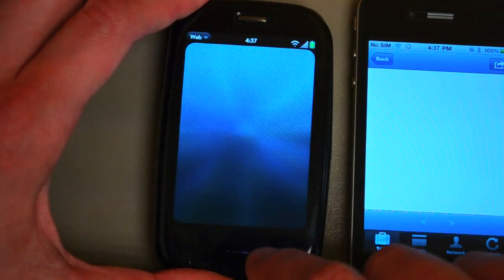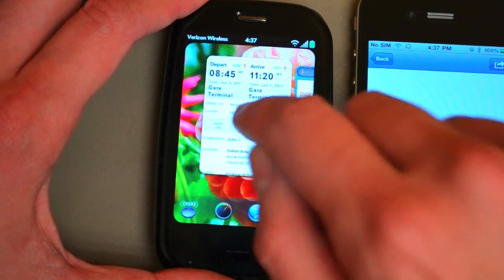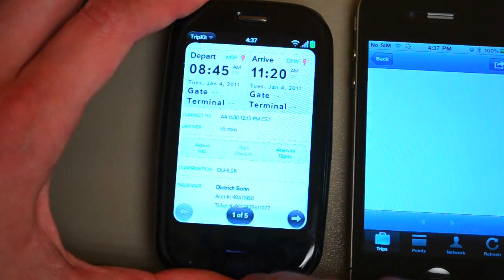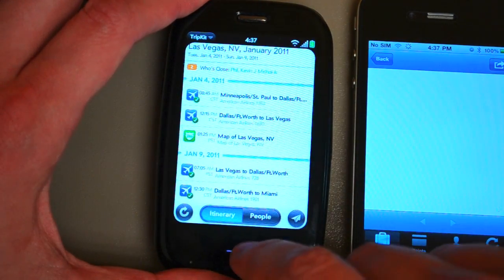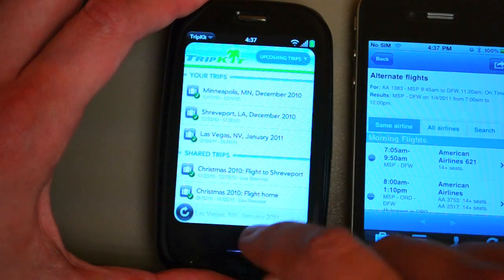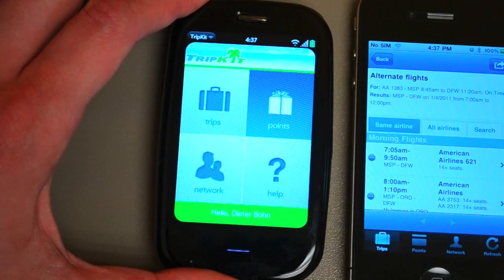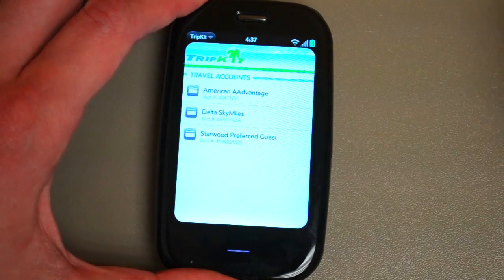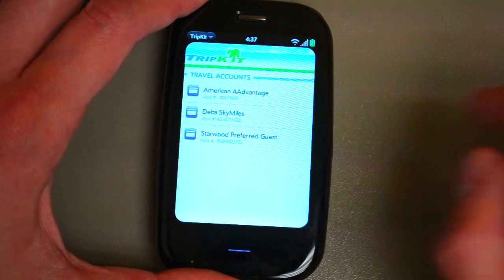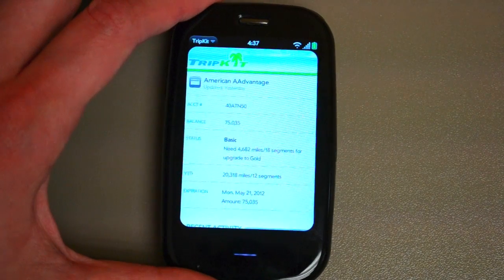Just swipe back here — go to the app, swipe back — and we can go look at some of the other sections. We can go to our point tracker. I am recently addicted to points, and it's kind of sad.